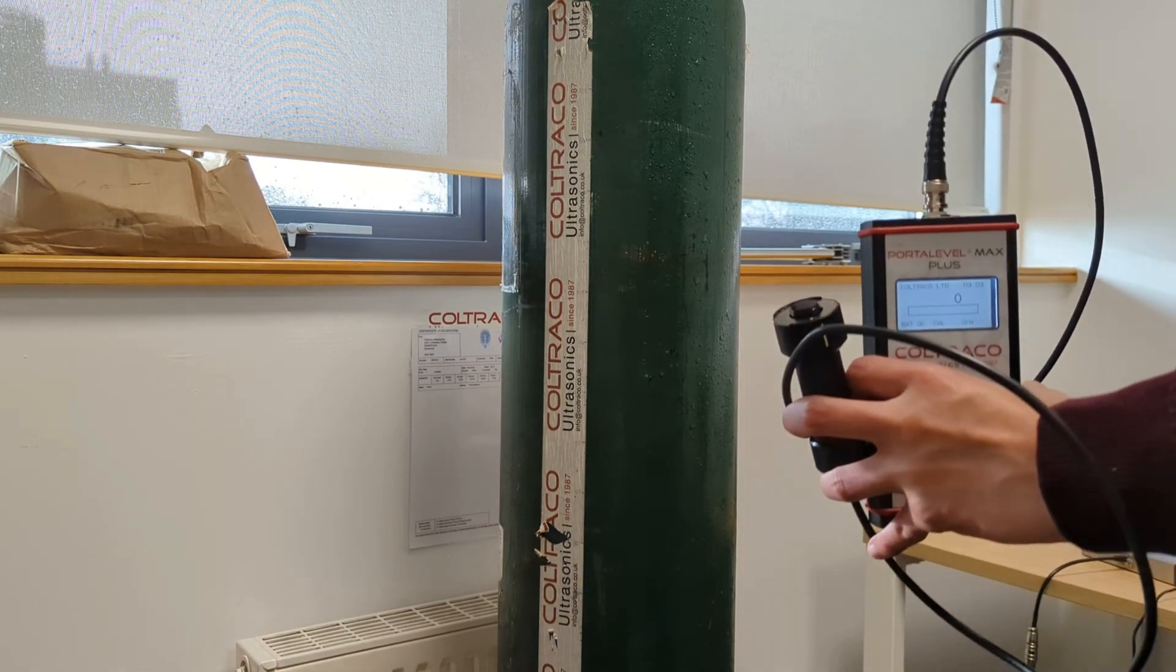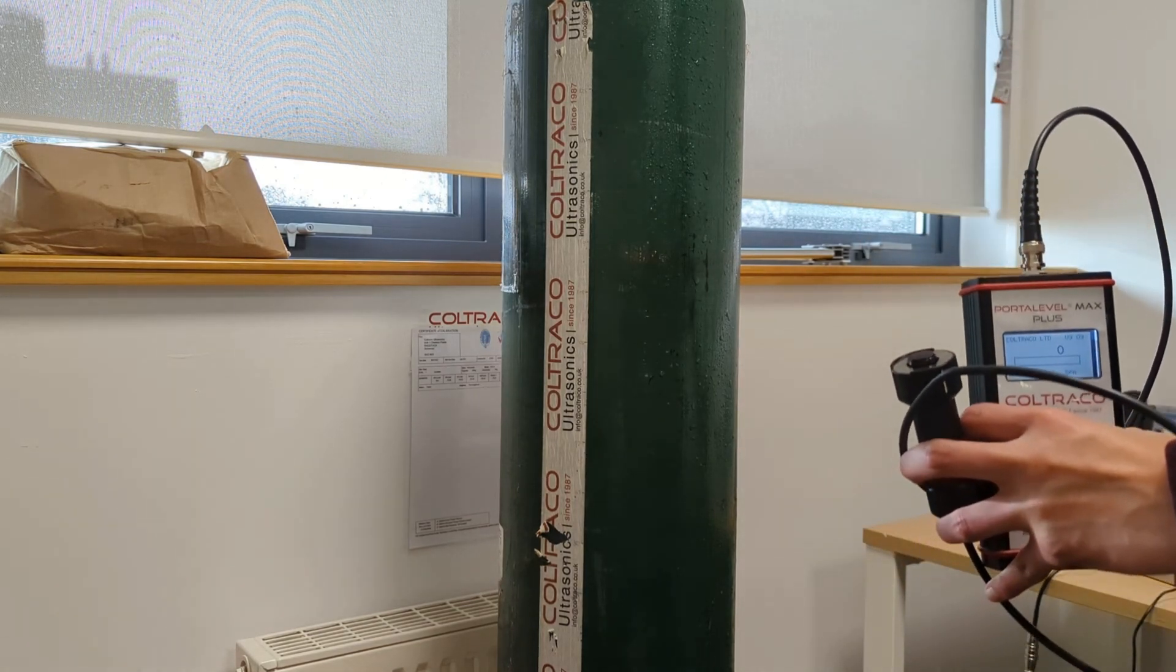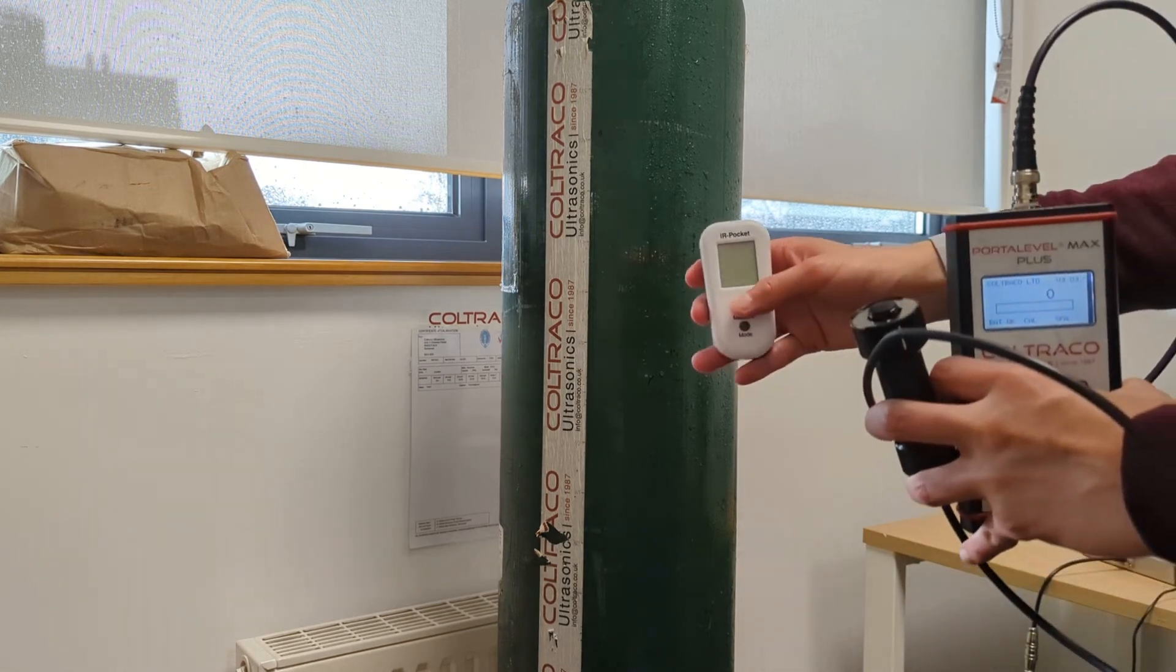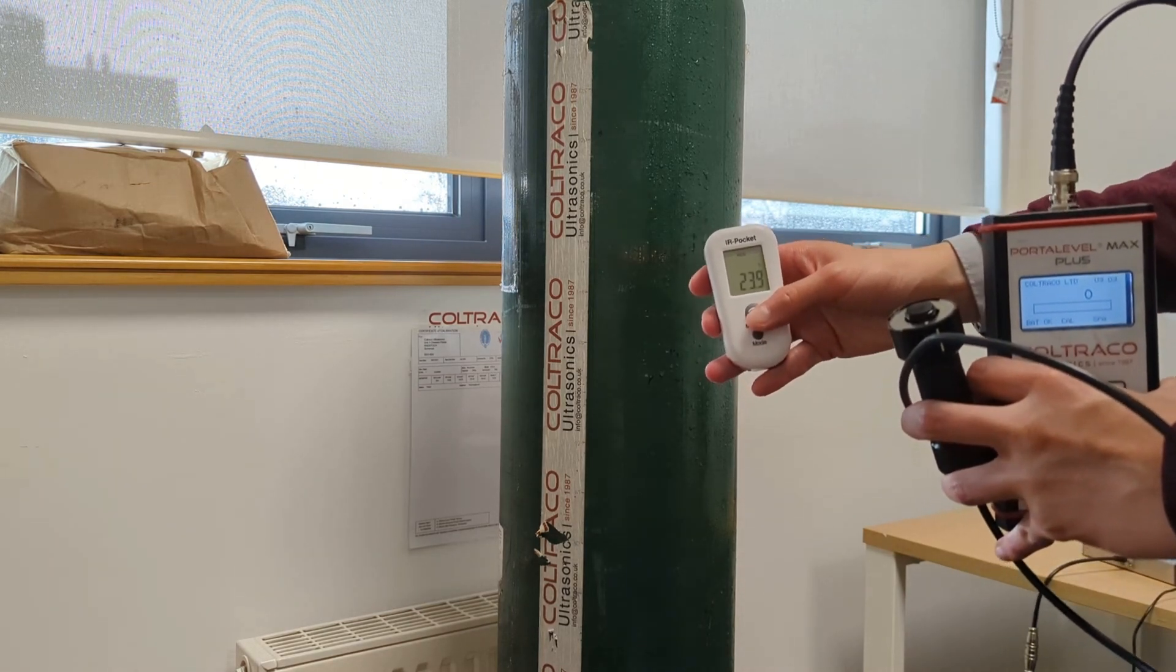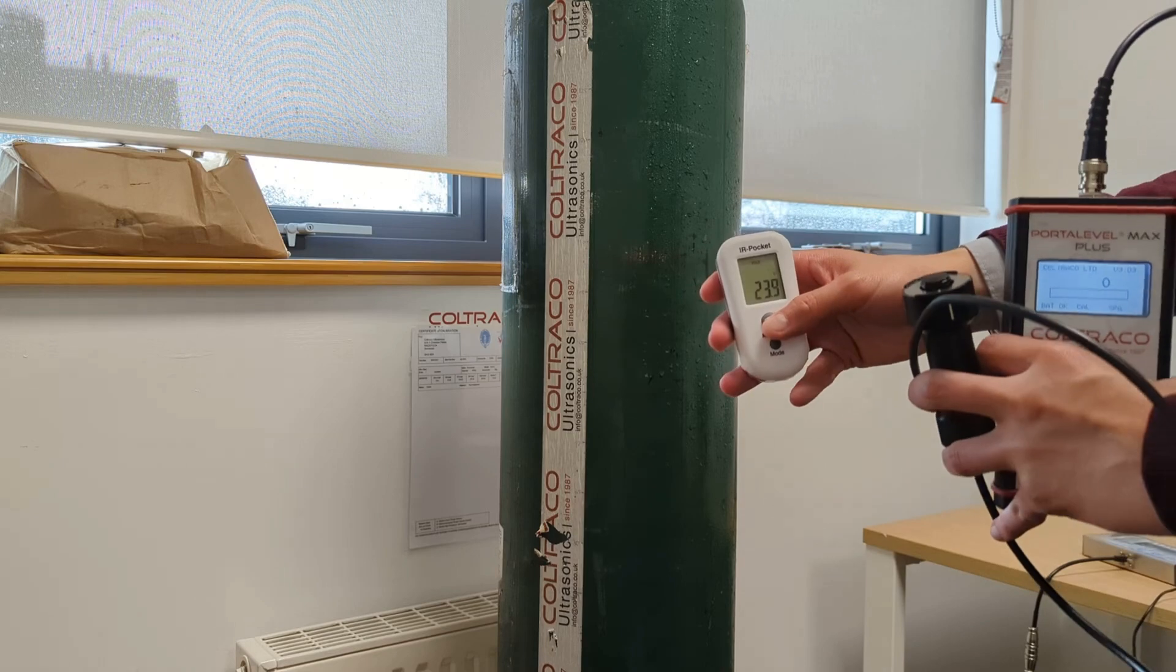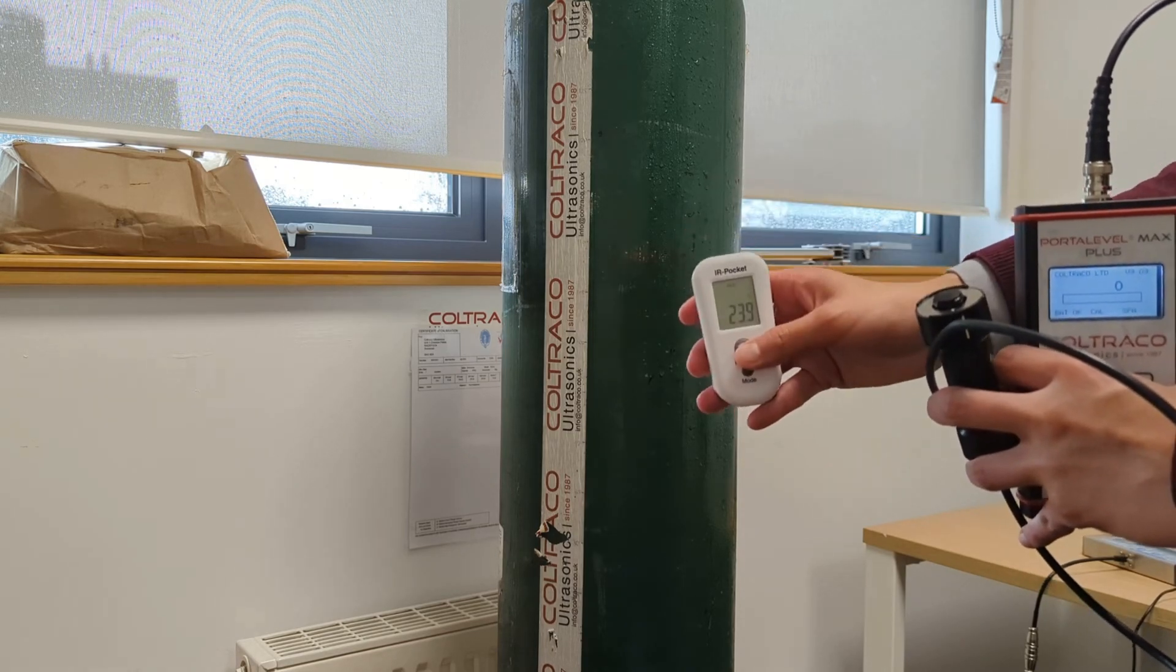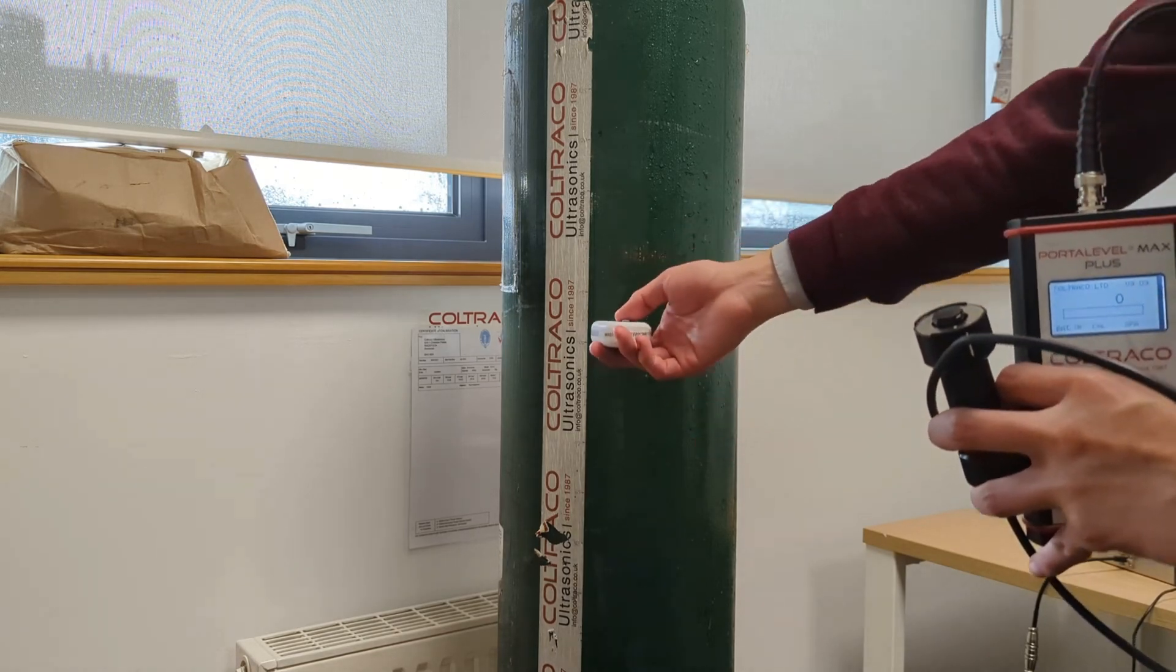This demonstration is on a 45kg CO2 cylinder. Before starting the test, it is always recommended to take the temperature of the CO2 cylinder using the IR thermometer supplied with the Porter Level Max Plus.